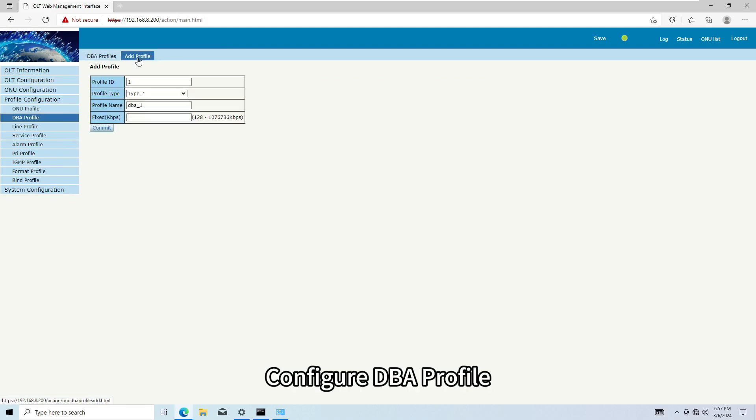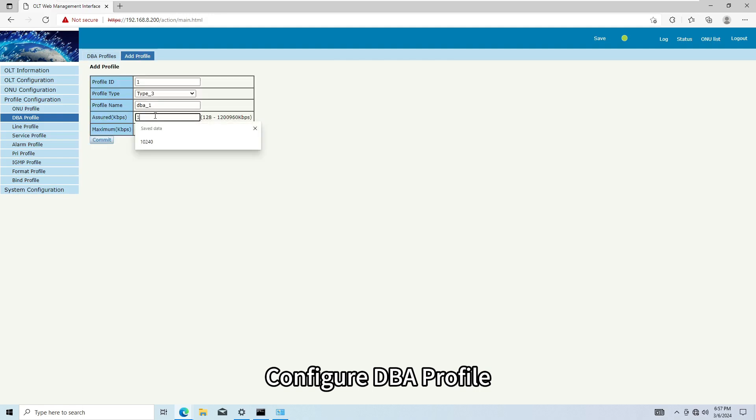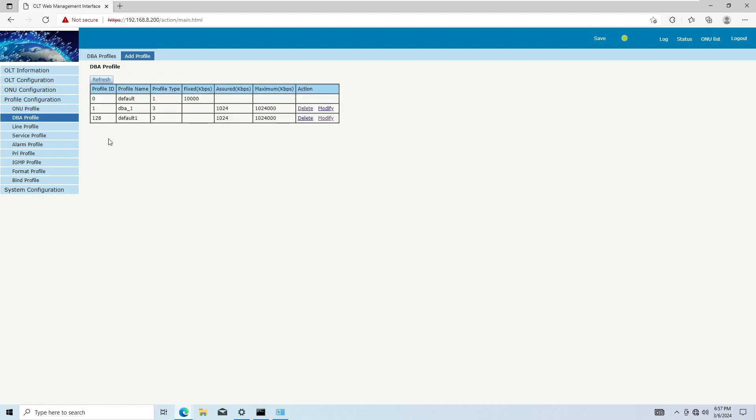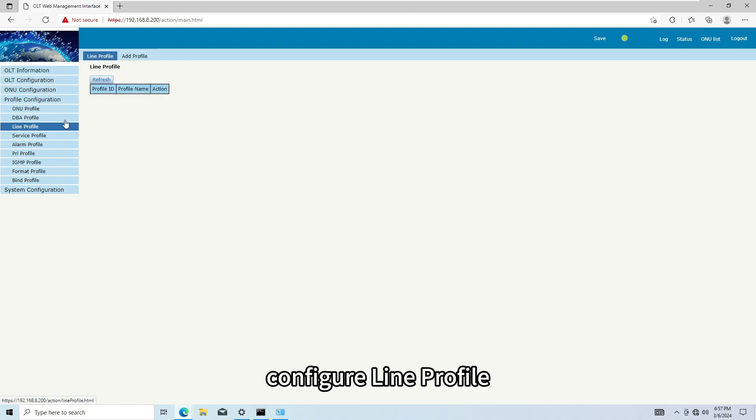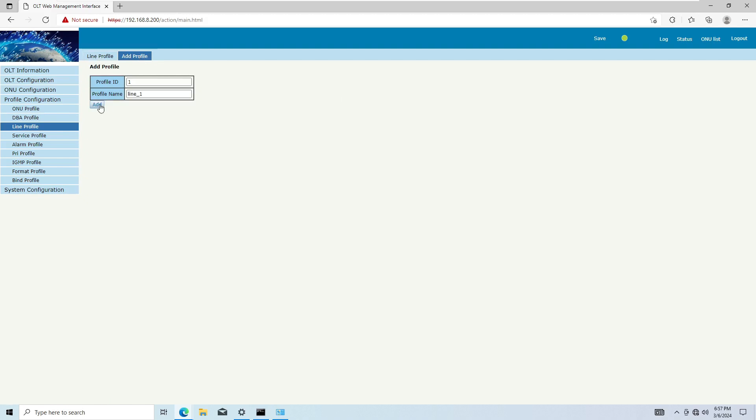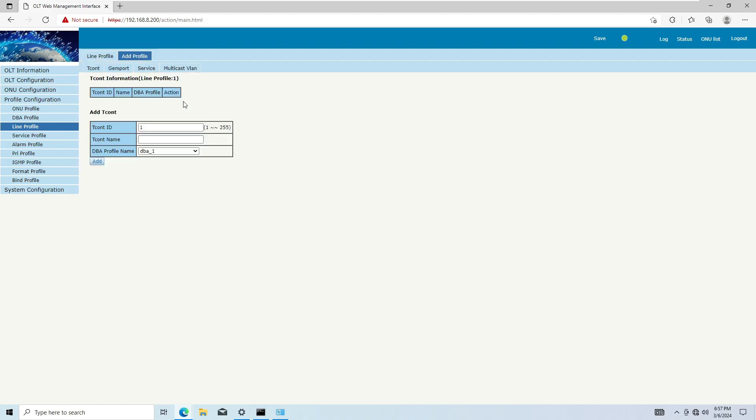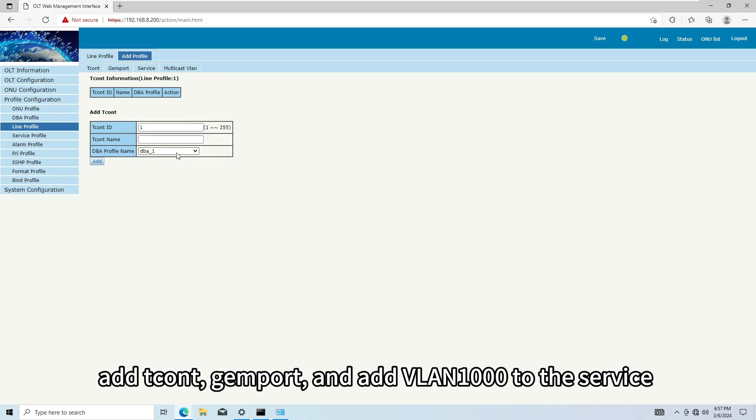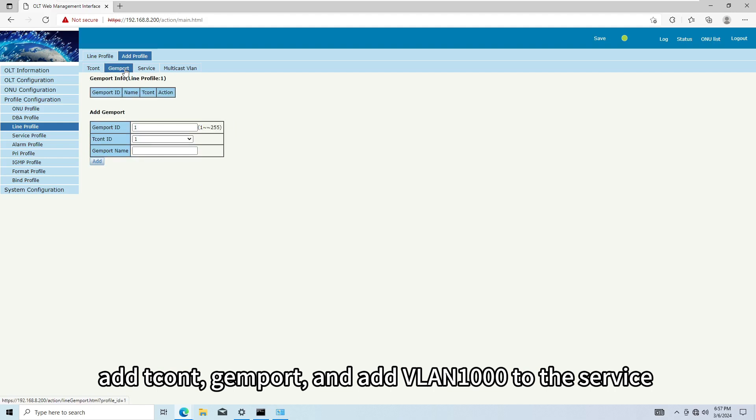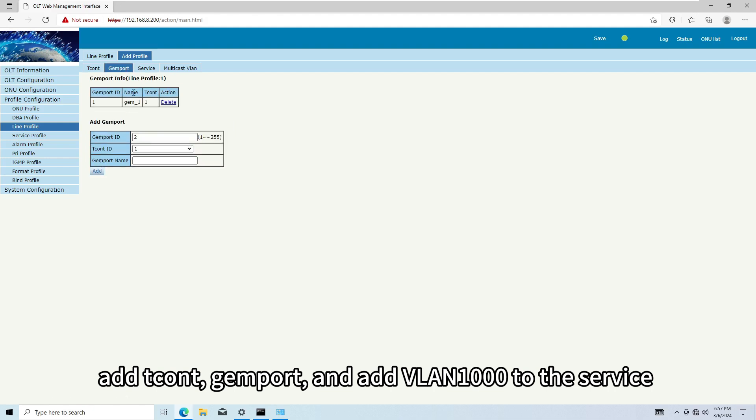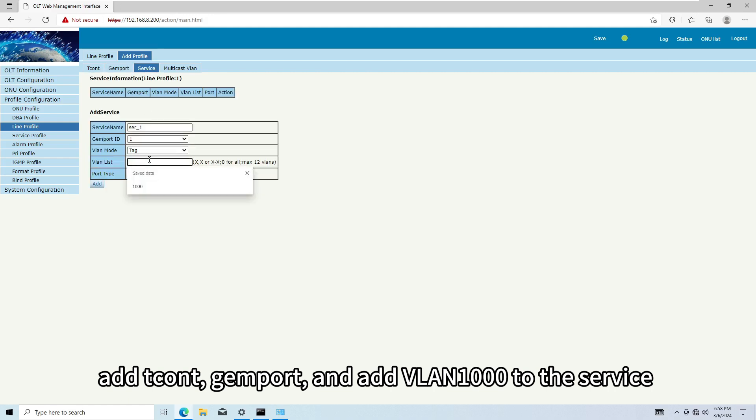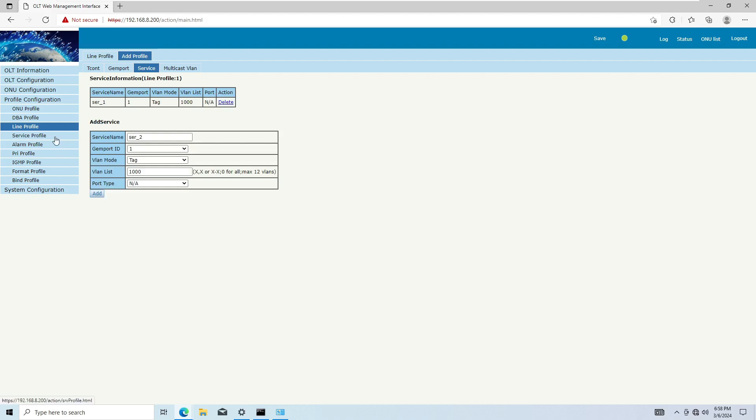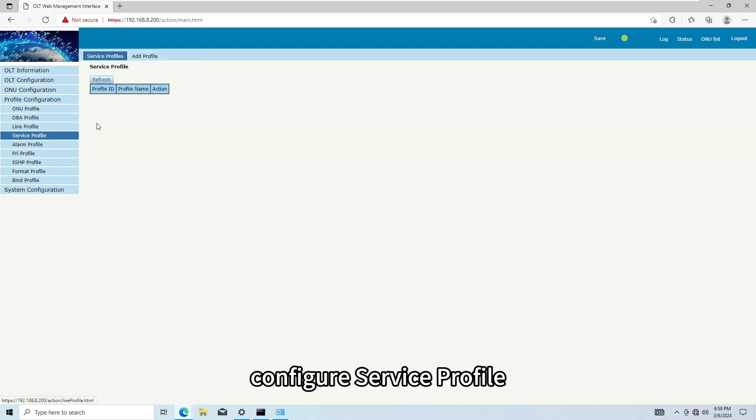Configure DBA profile. Configure LINE profile. Add tcont, gem port and add VLAN1000 to the servers. Configure service profile.